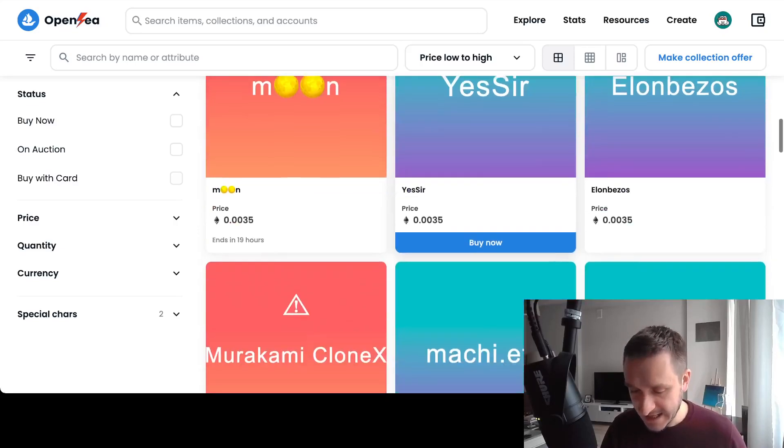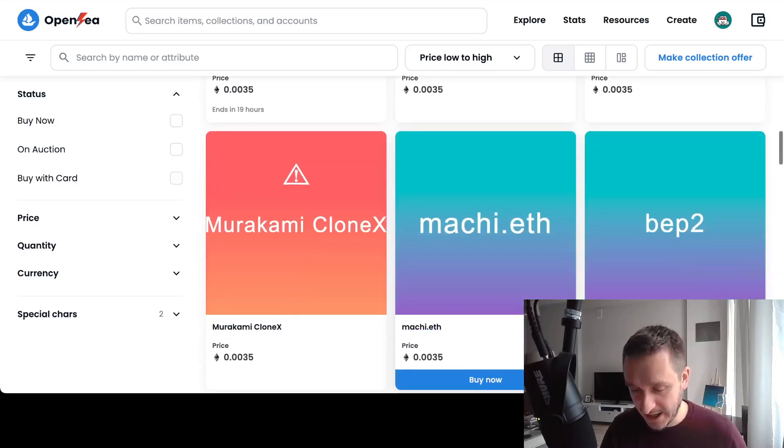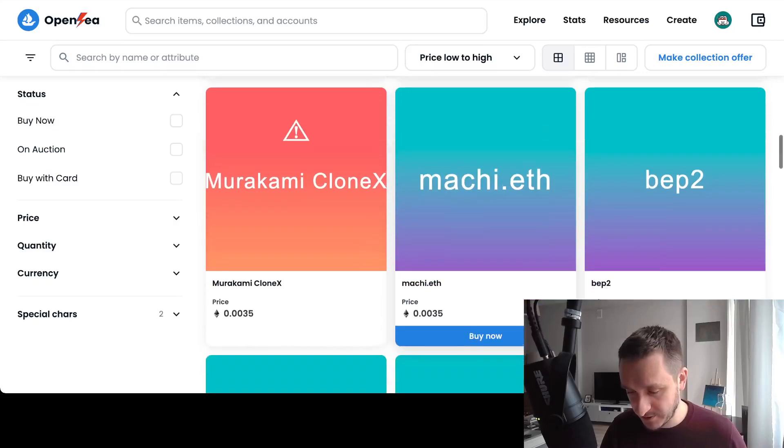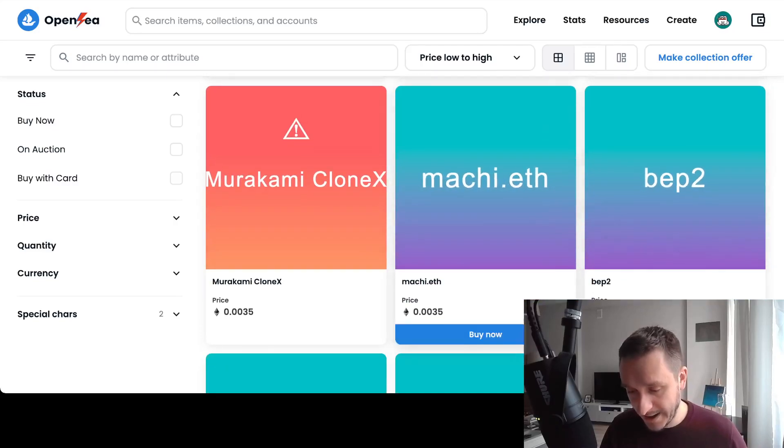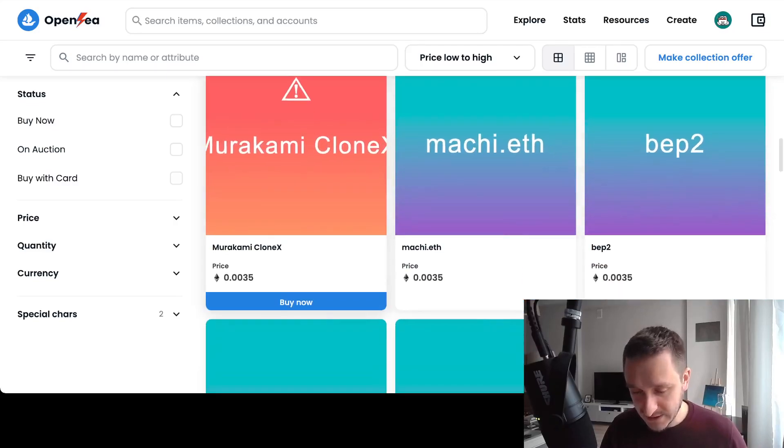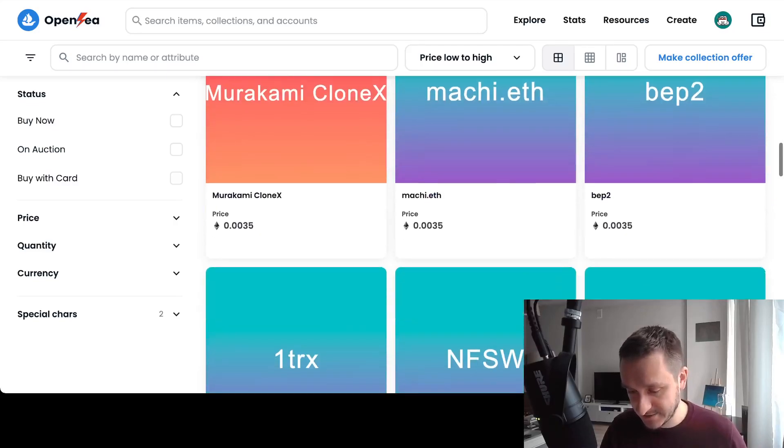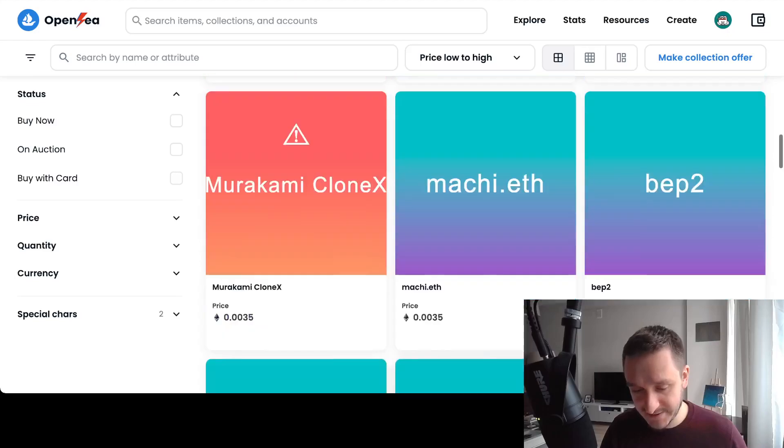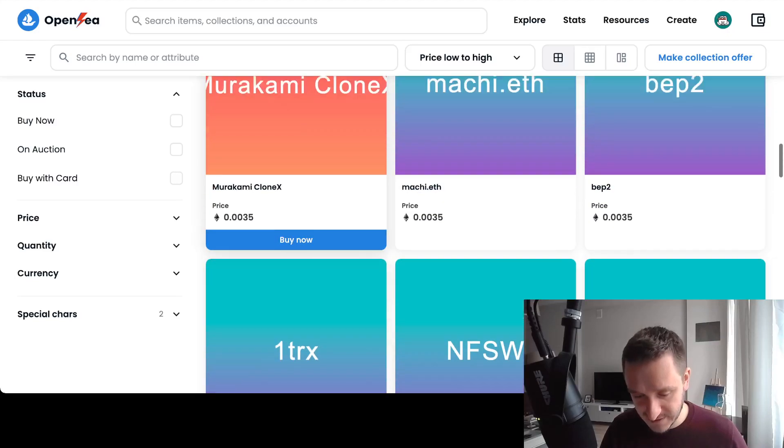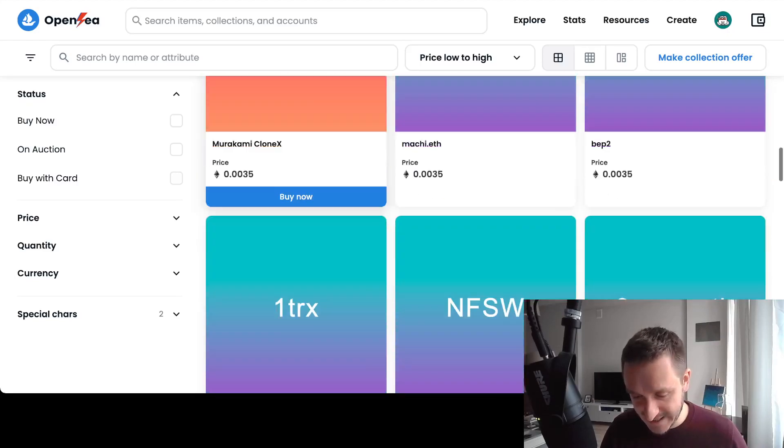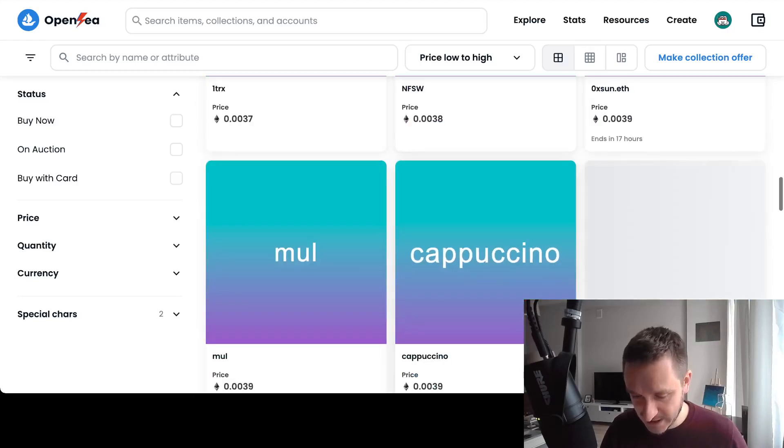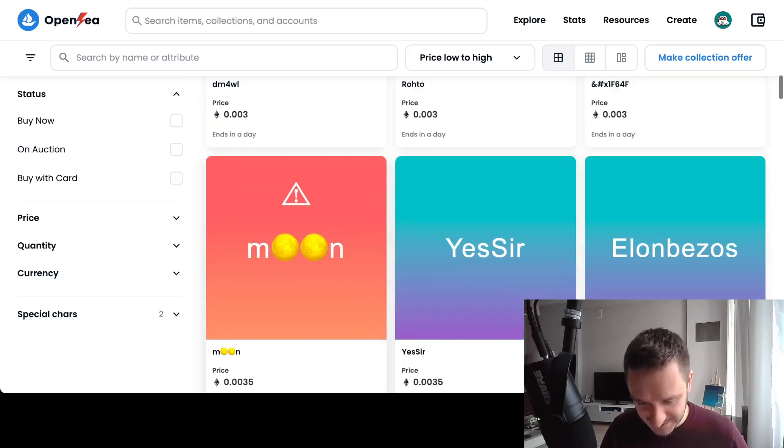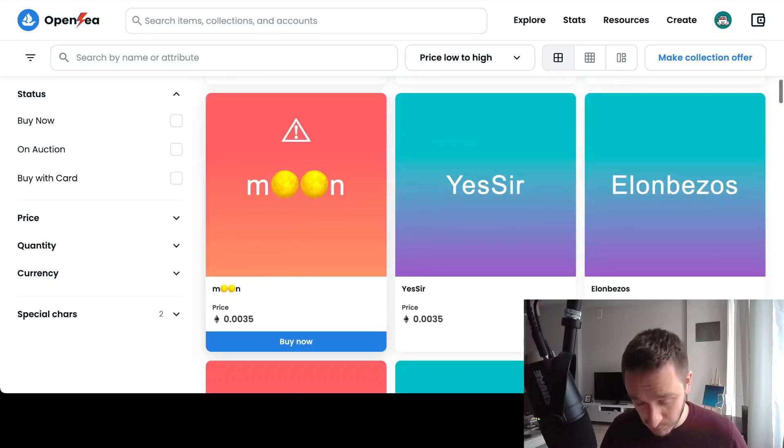You can start buying domains which are both classical domains with standard characters, as well as, for example, spaces or different emojis, as here with the moon.